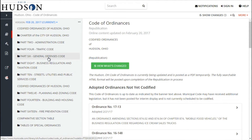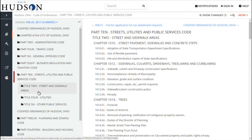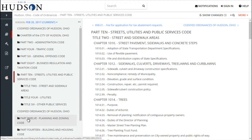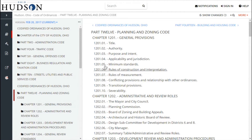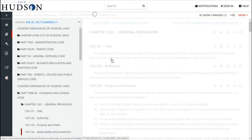On the left of the screen, you can see each part of the code. Once you click on a part, it will expand into the titles, or in the case of the Land Development Code, chapters. You can then click on a title or chapter and you will be taken directly to that section of code.